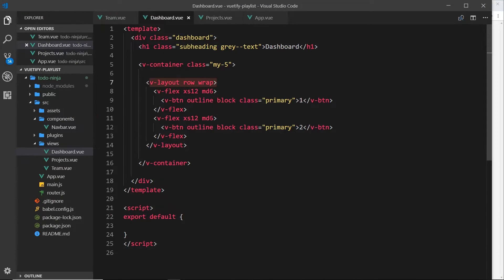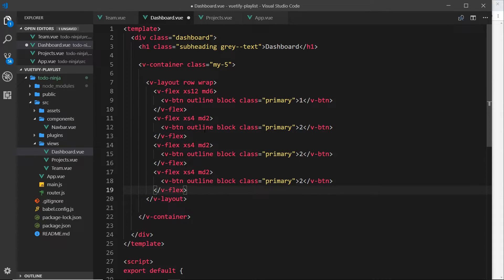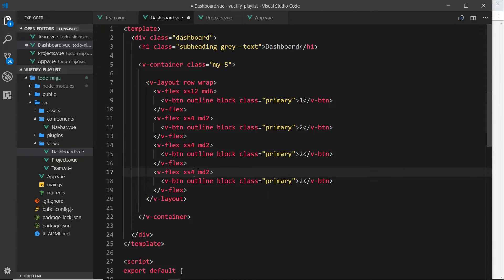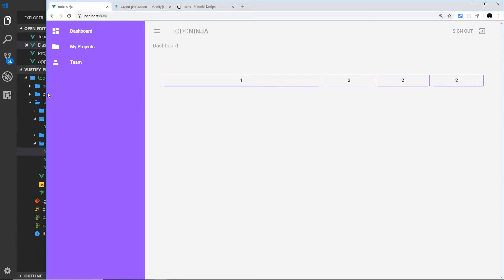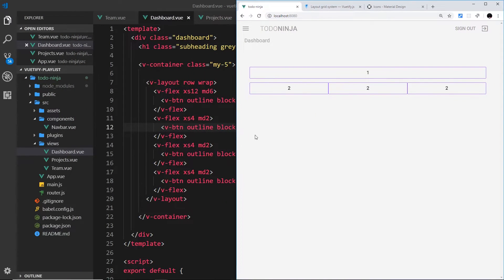Let's do a few more examples. I'll change one element to xs4 and md2, then copy it a couple more times. So we have one element that's 12 columns on extra small and six on medium, plus three elements that are each four columns on extra small — four plus four plus four equals 12, filling the whole row. On medium, two plus two plus two equals six, taking up half the row alongside the other six-column element.